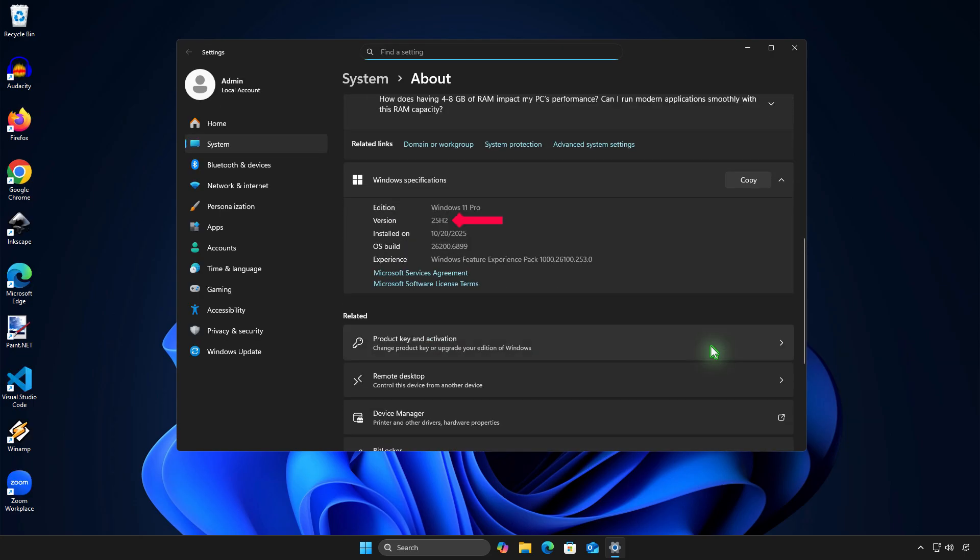As you can see, Windows has been successfully upgraded to Windows 11 version 25H2. All your data and installed apps are still here.